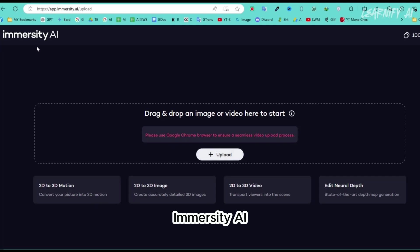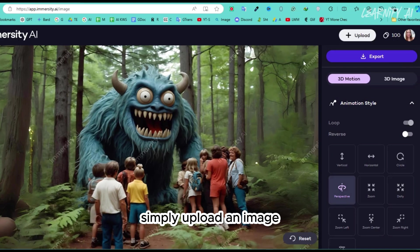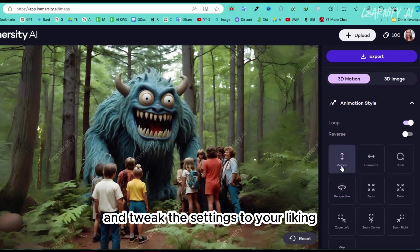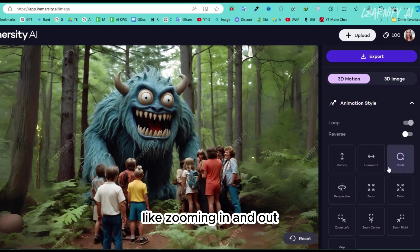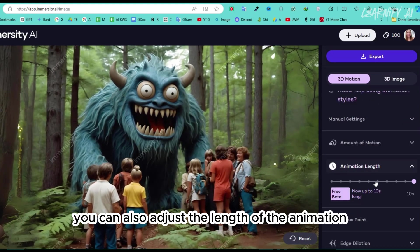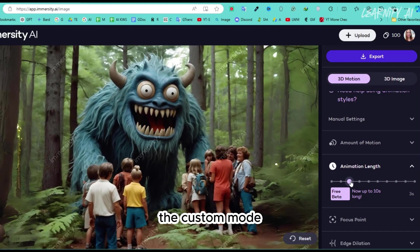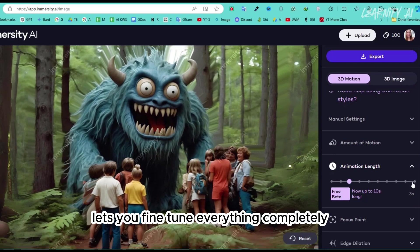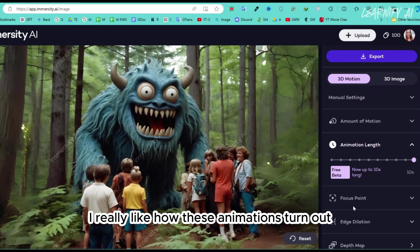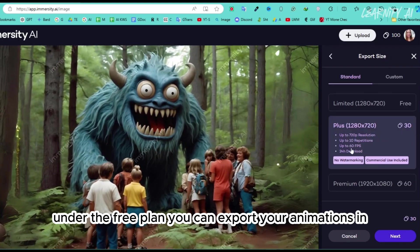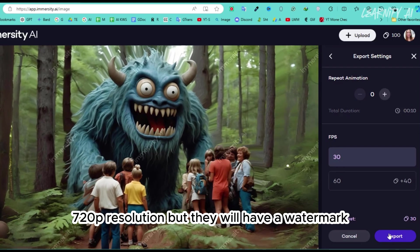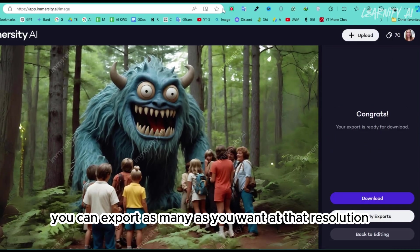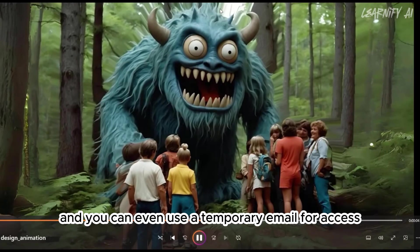Number 6. Immersity AI allows you to create immersive depth animations easily. Simply upload an image and tweak the settings to your liking. You can change the type of animation, and it looks really impressive like zooming in and out. You can also adjust the length of the animation, but I'll switch it back to the rotating option for now. The custom mode lets you fine tune everything completely, and it's all very user friendly. I really like how these animations turn out. Under the free plan, you can export your animations in 720p resolution, but they will have a watermark. However, you can export as many as you want at that resolution, and you can even use a temporary email for access.